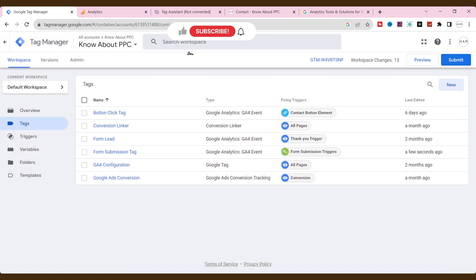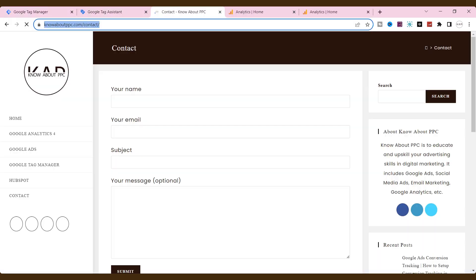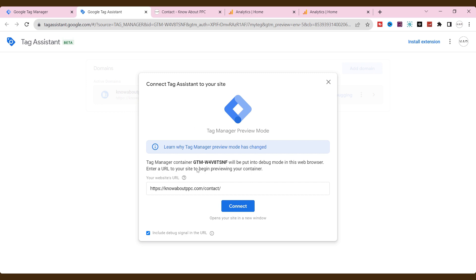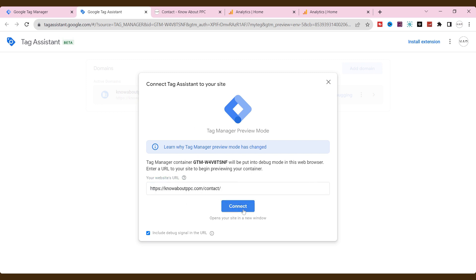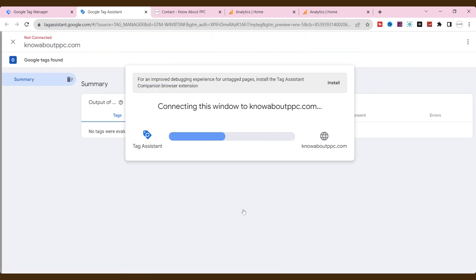Alright, we have created the trigger and tag successfully. Let's go to tag assistant. Go to preview and check out whether the event tag is properly triggering or not. And place our URL here where the form exists. Let's fill out the form.